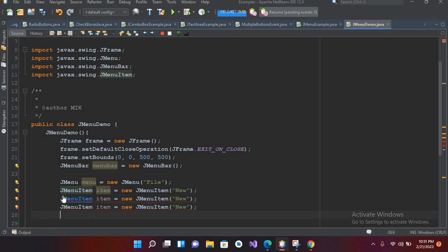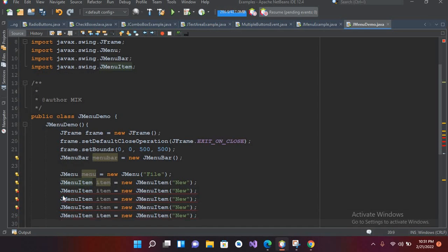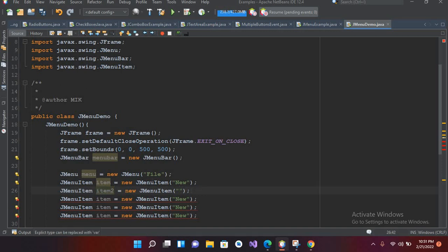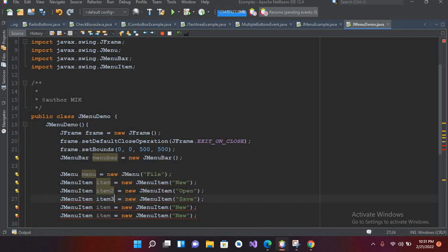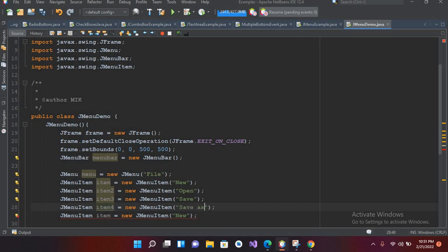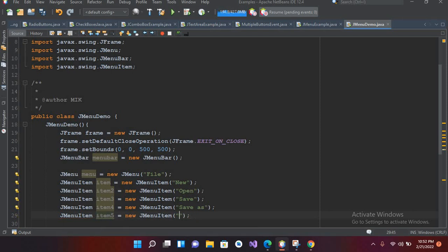I'll make item1 named 'New', item2 named 'Open', item3 named 'Save', item4 named 'Save As', item5 named 'Exit'. Now we have completed creating our menu items.